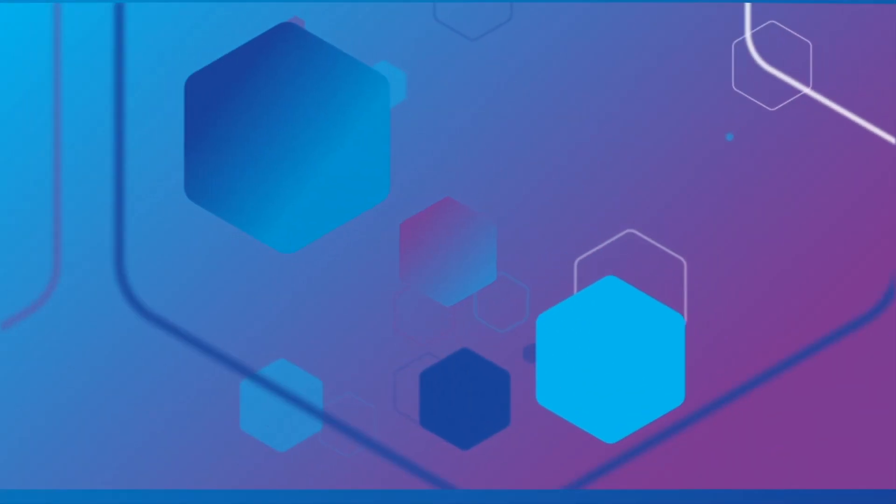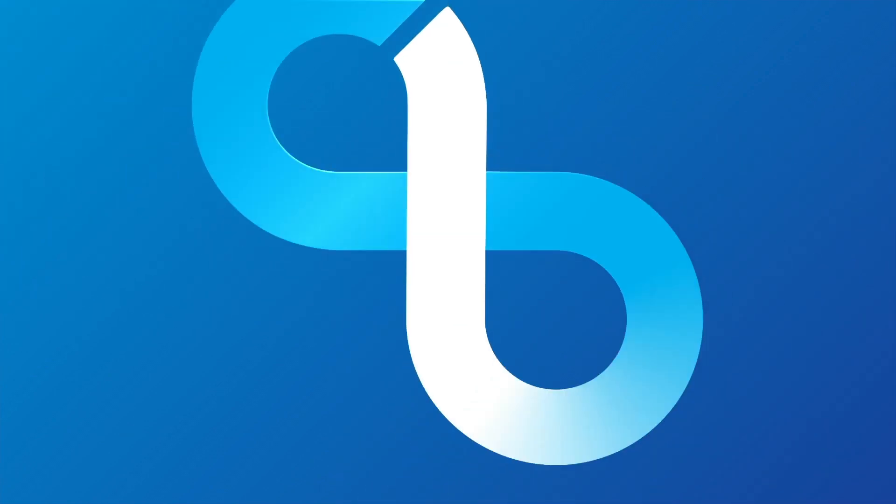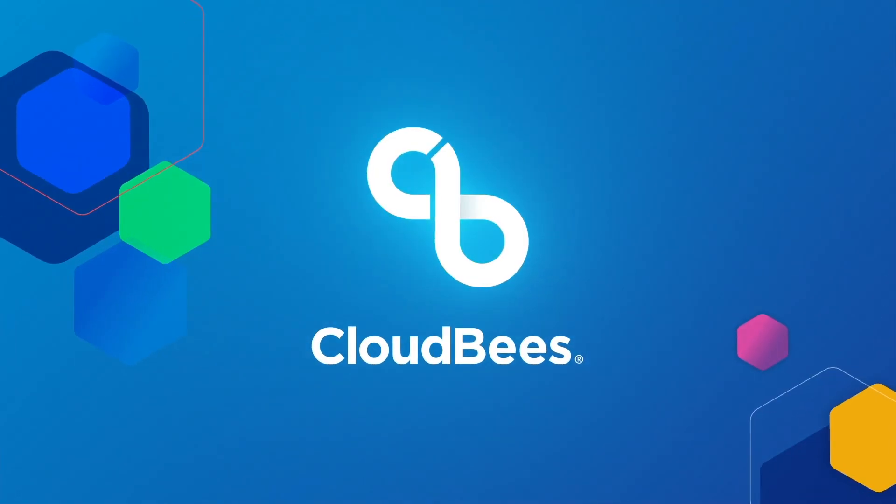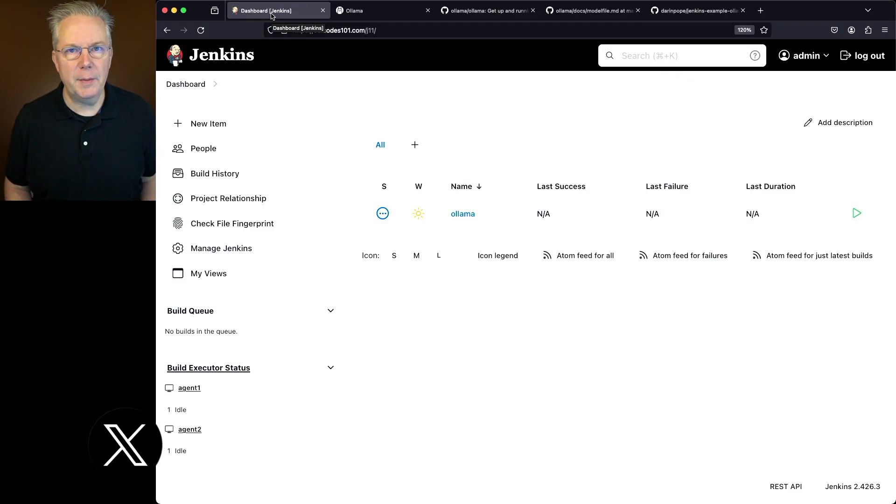How to create a custom Ollama model using Jenkins. Here's today's starting point.